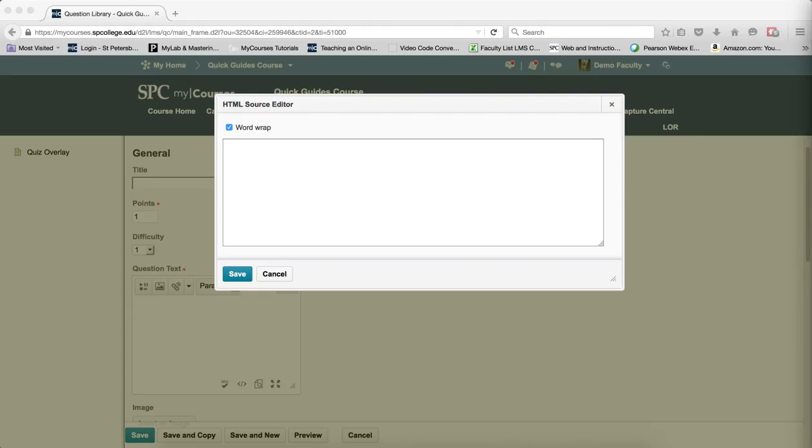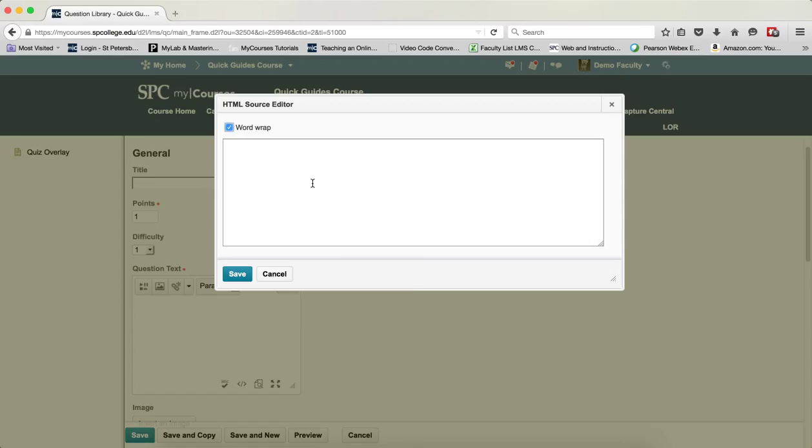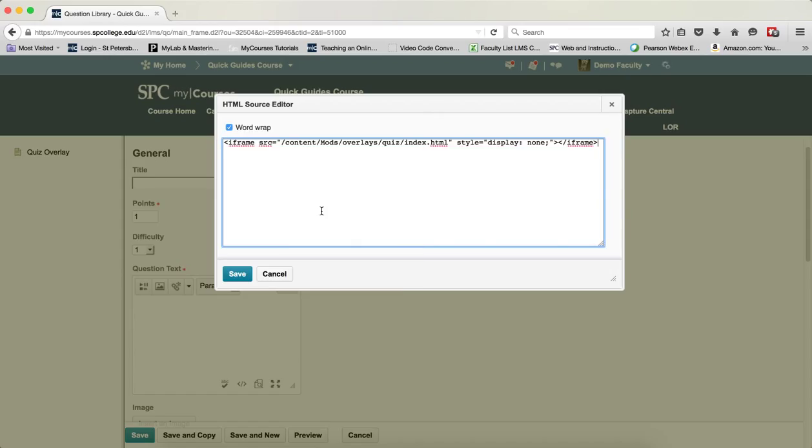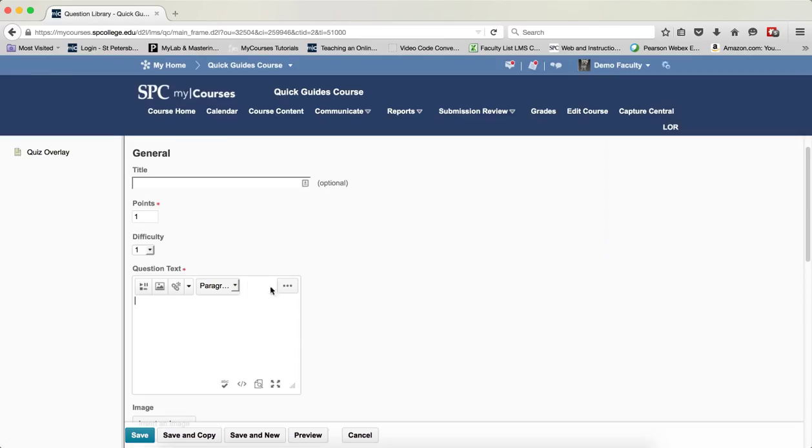I'm going to copy this little line of HTML code that begins with iframe and ends with an iframe. I'm going to copy that to my clipboard, and I'm going to paste it into the HTML editor. And I'm going to click the Save button.